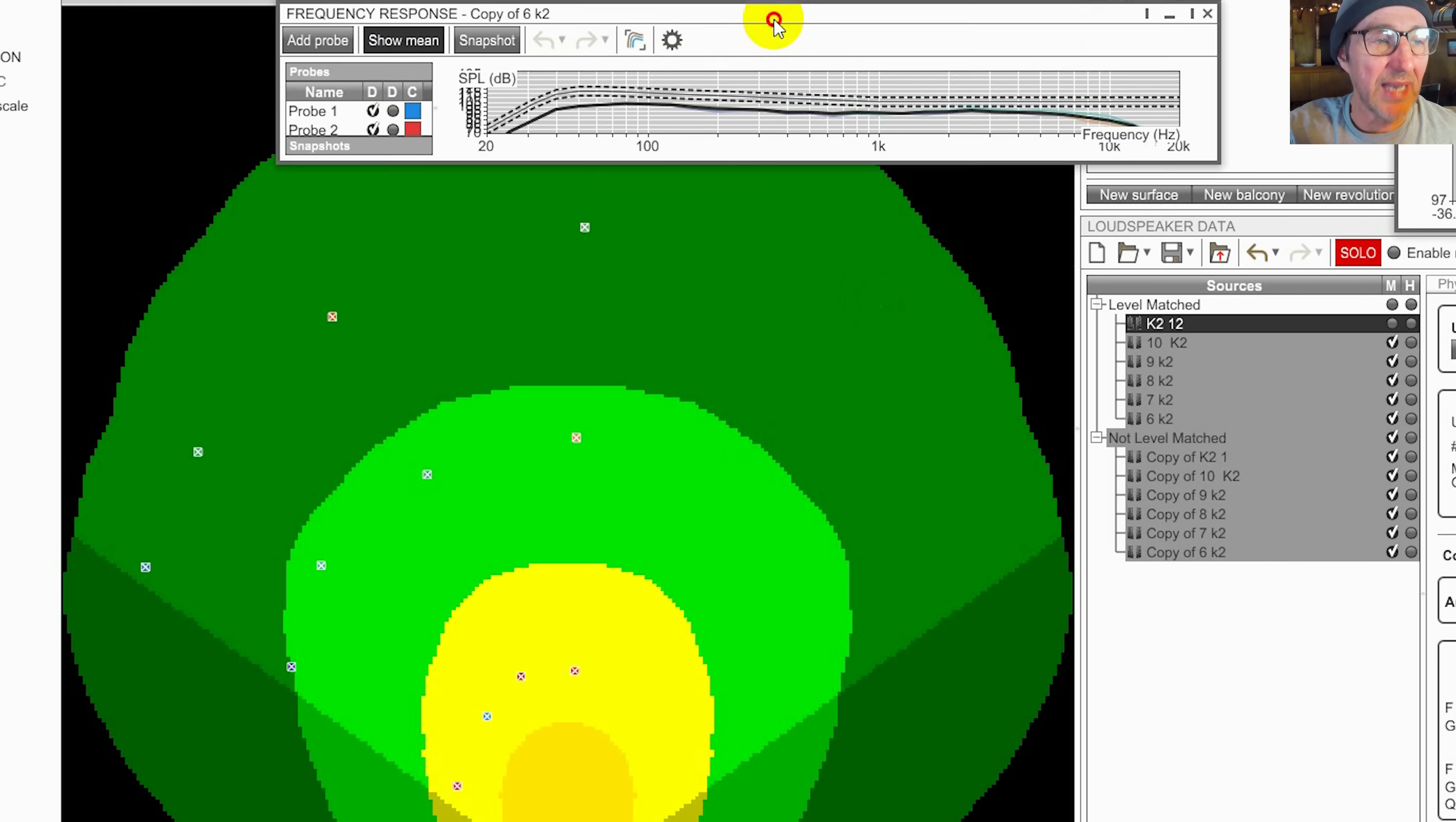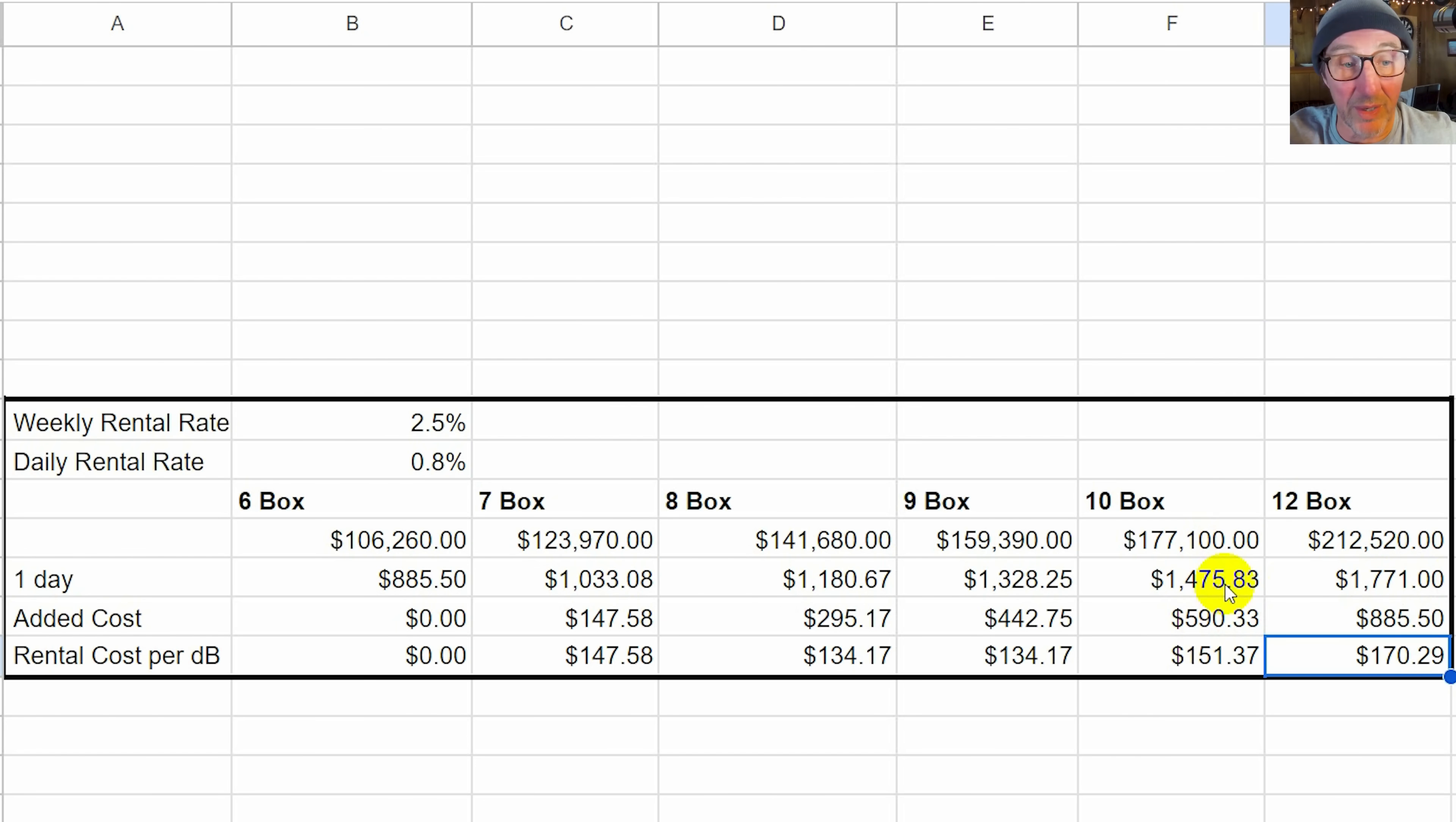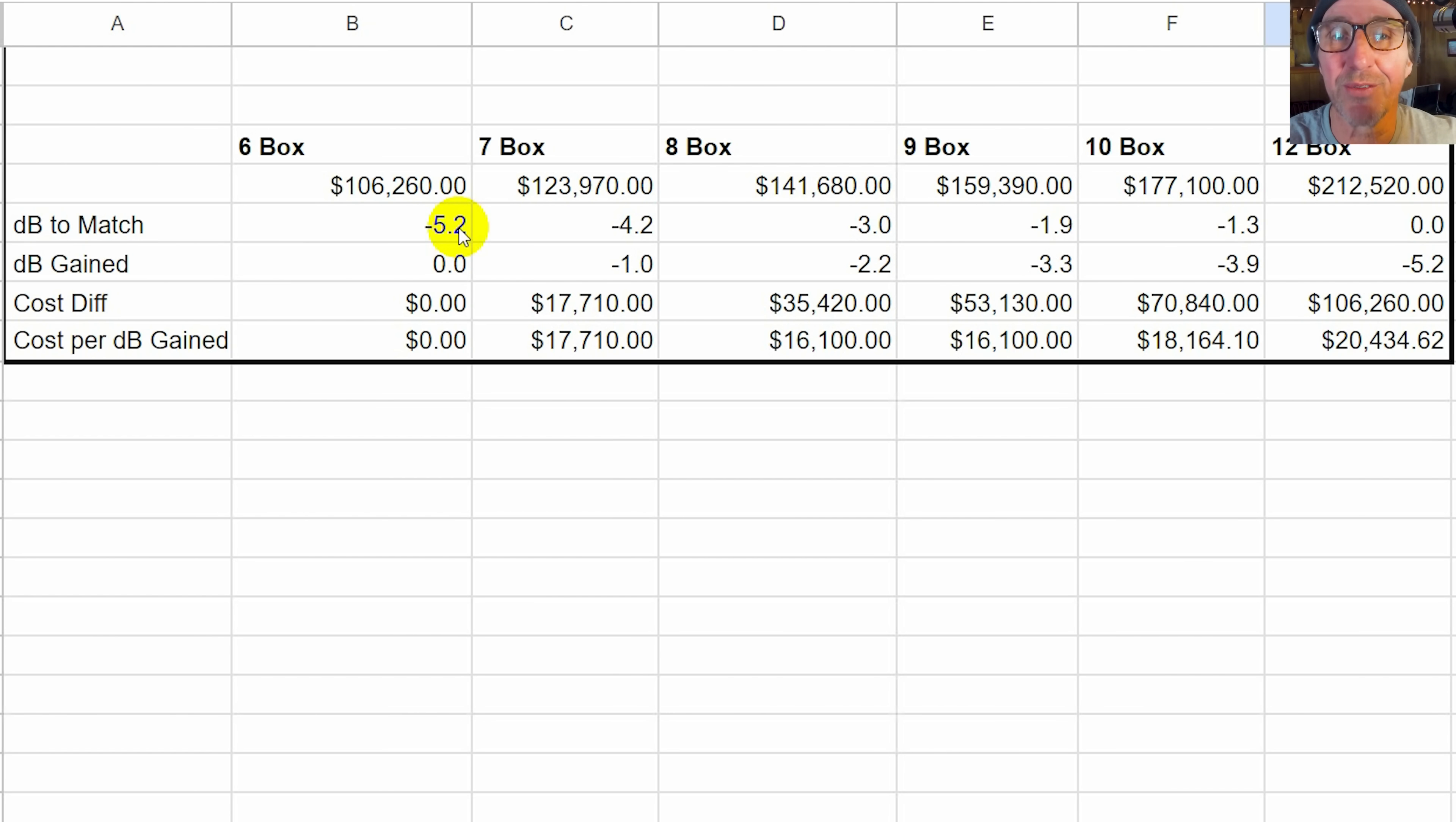Now the question is, how important is it? How audible are these differences? So you're planning on doing a twelve box system and then all of a sudden you've got budgetary pressures and you're asked to cut the budget down. What are the ramifications of dropping to, let's say, a ten box system? Well the rental rate drops from seventeen seventy one down to fourteen seventy five. So you save about three hundred dollars and you lose about 1.3 dB. Is it worth it? How do you quantify that? So let's listen to the various systems and the differences between them.